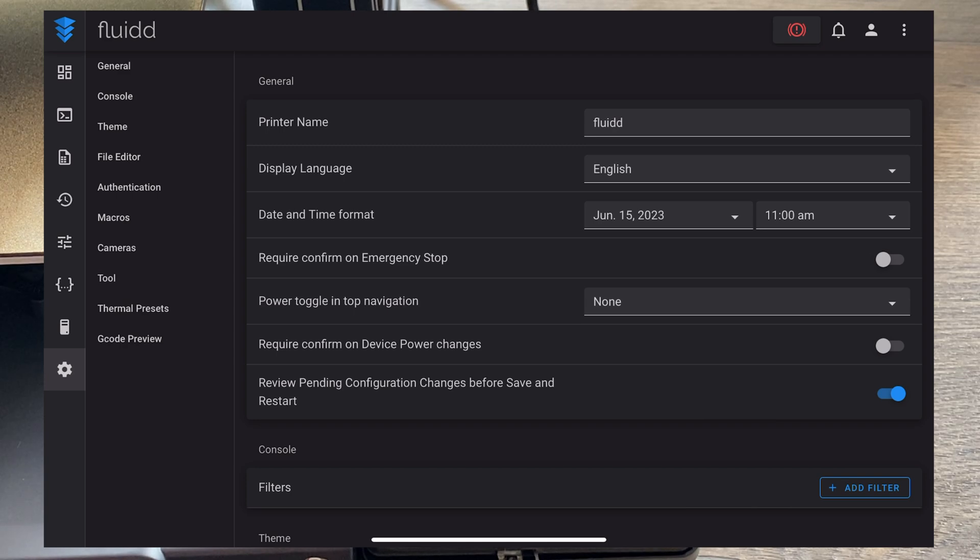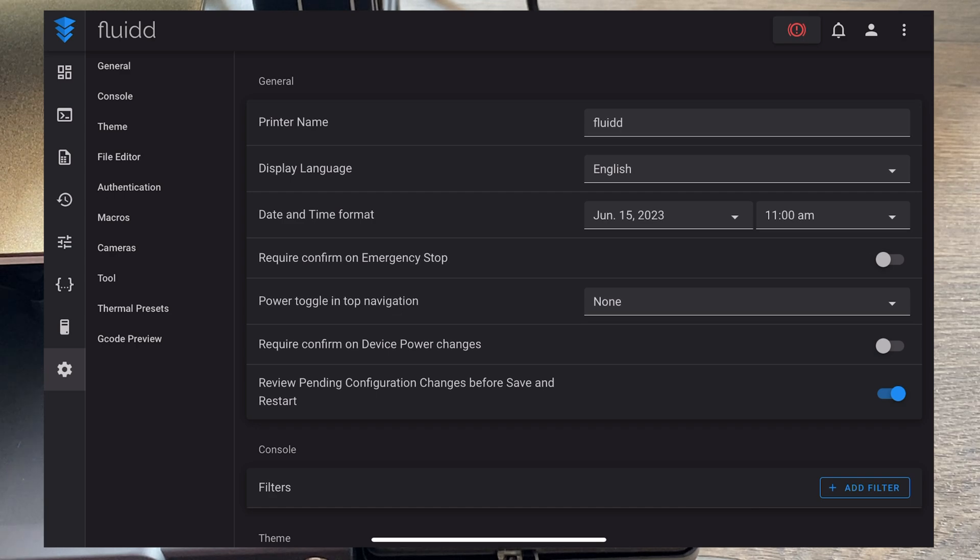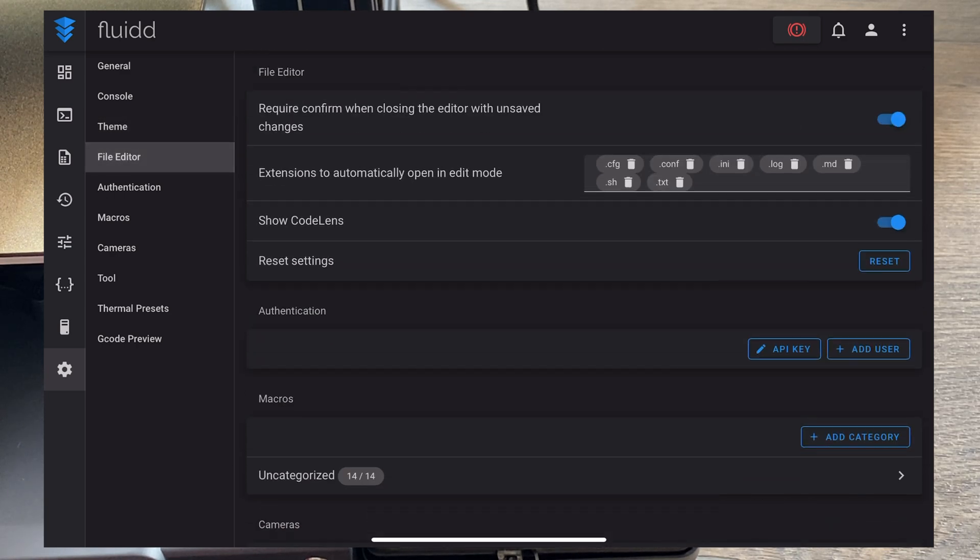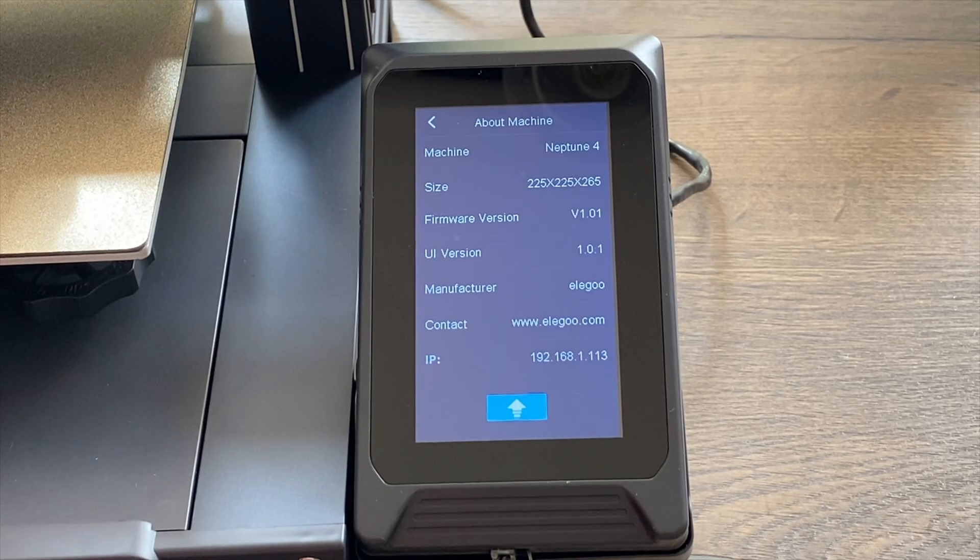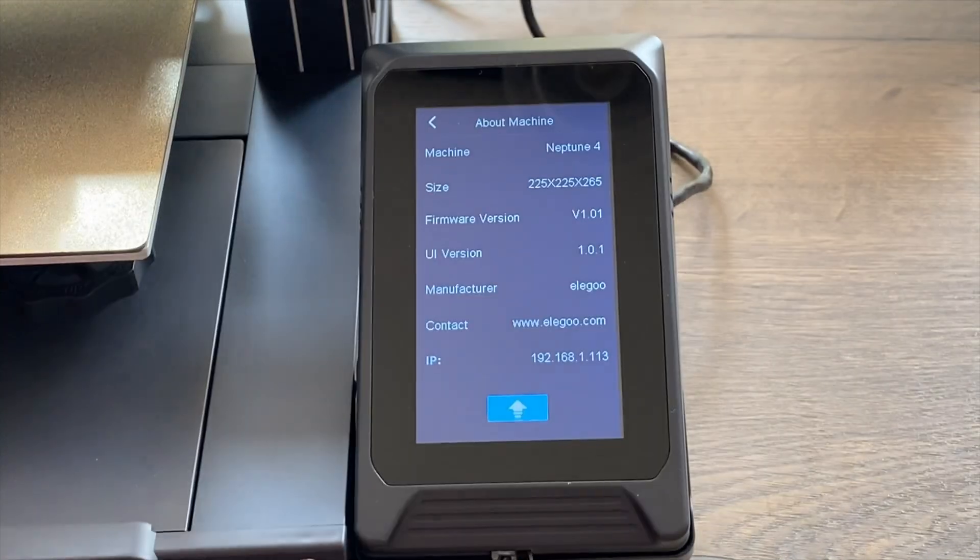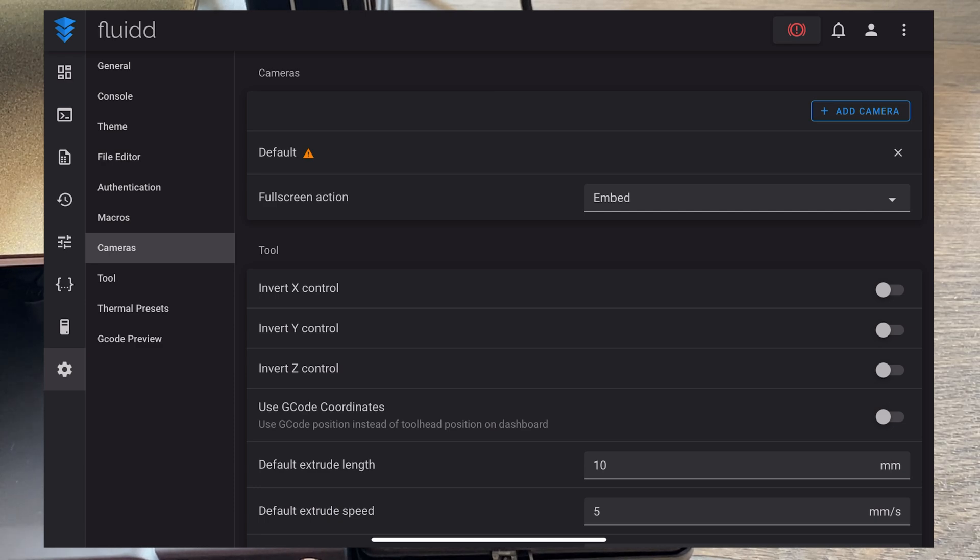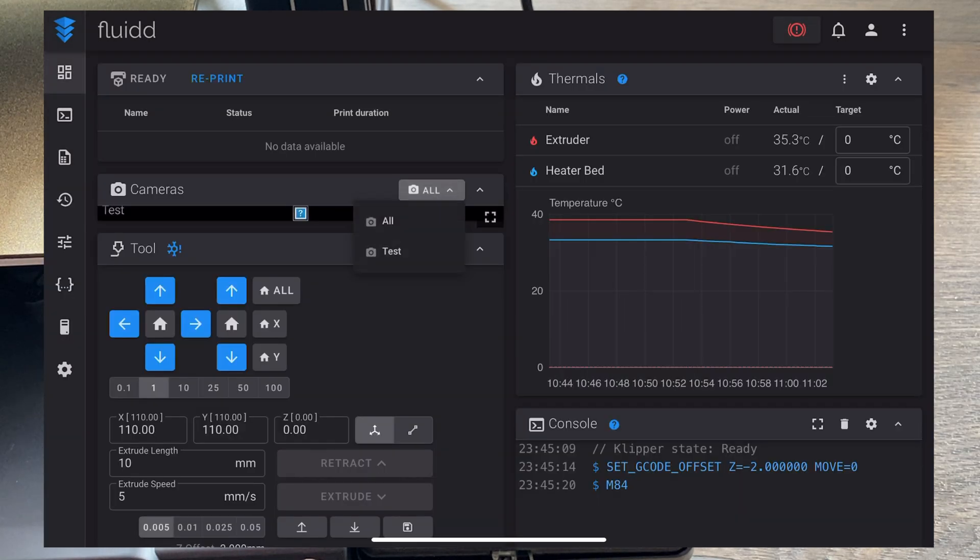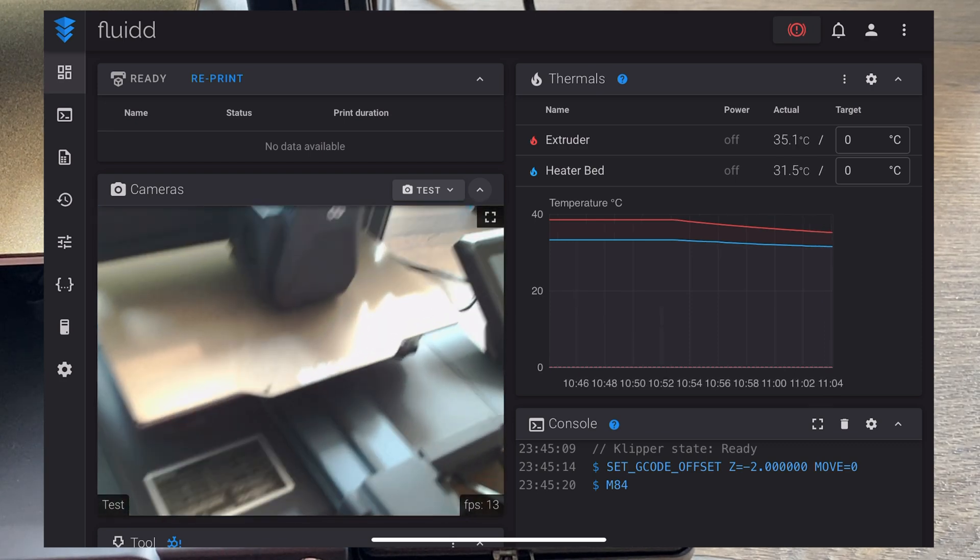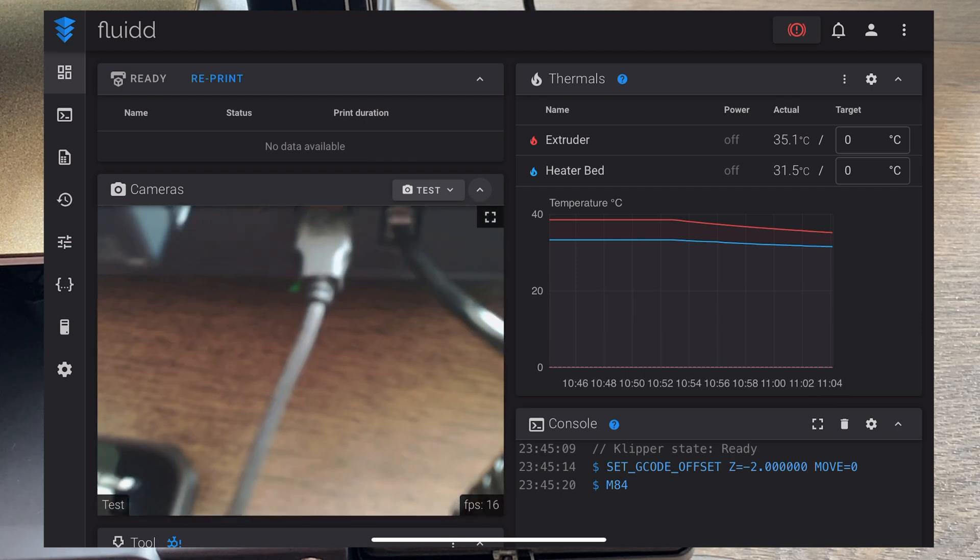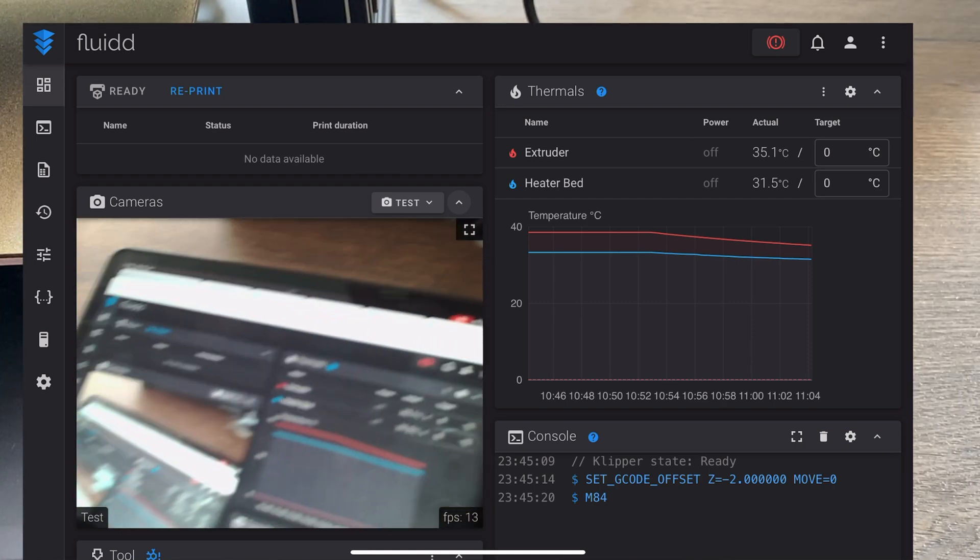We've even got things like theme here, file editor, authentication, macros, cameras. Oh, you can add a webcam. Let's plug one in. I think my son's got one upstairs I can use, he's currently in Greece so he doesn't need it. Let's try plugging this into the USB socket on the front, I think it's the only USB-A socket it's got. Let's go with add camera, just call it test for now. So cameras, all cameras, test. Now here we go, we're on and I can set that up so I can monitor my prints. You can see where it's plugged in the USB-A socket here, and here is the display and my iPad that I'm currently viewing on. Very impressive.